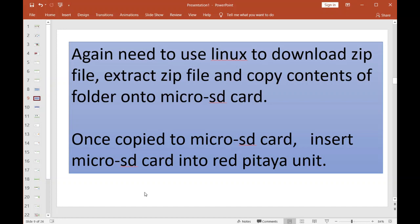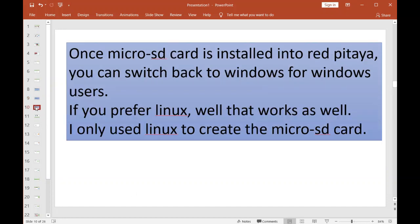These images that are going to be on this card are going to be all the custom firmware that Pavel wrote to turn the Red Pitaya into essentially a digital IQ modulator, and it will be the best HF exciter you have ever seen in your life.